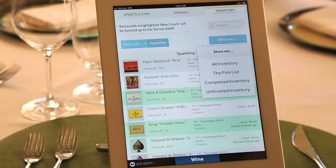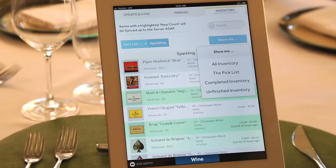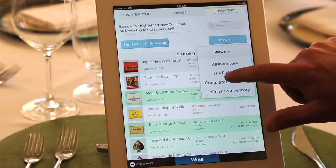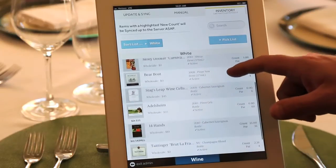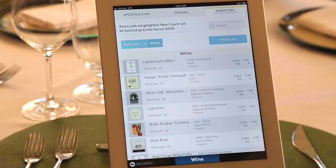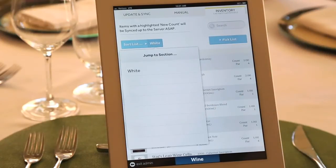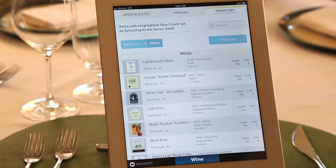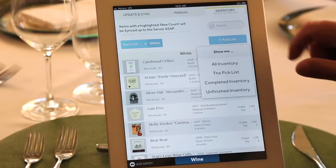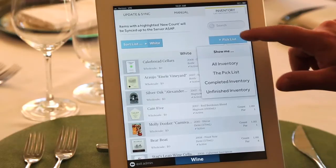We can also do an order from the iPad. Regarding what you need to reorder, you simply hit 'pick list' and it tells you all the wines below par that you need to order, sorted by vendor. You can sort the list by white, red, or rosé any way you'd like, and you can also access completed or unfinished inventories, since restaurants typically do inventories once a month.